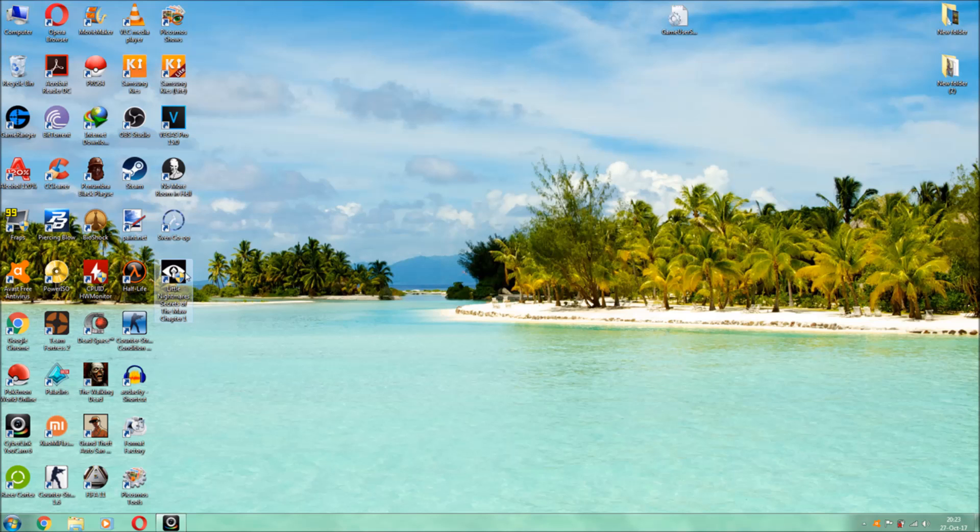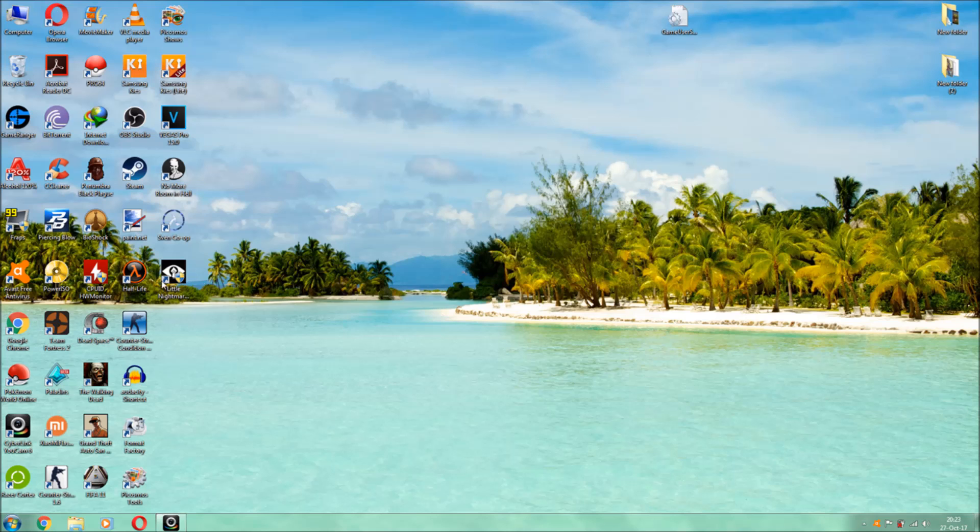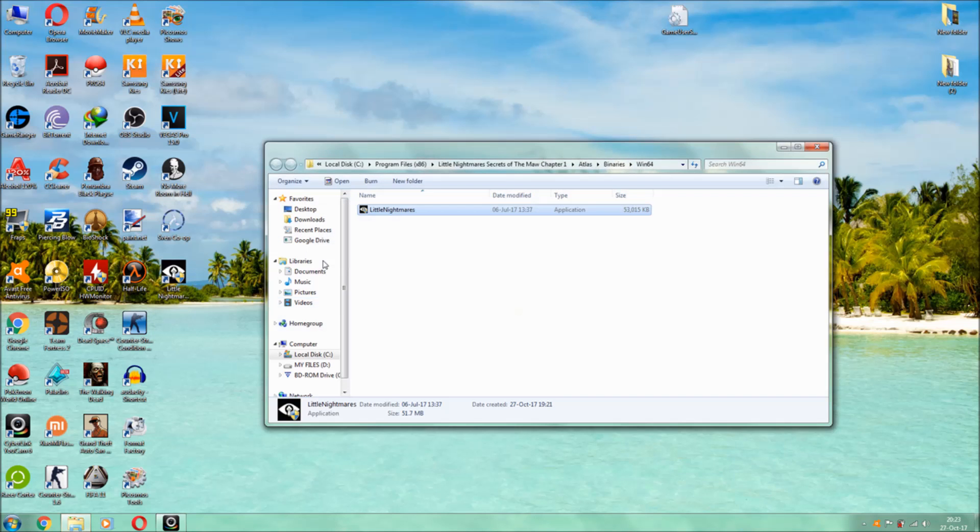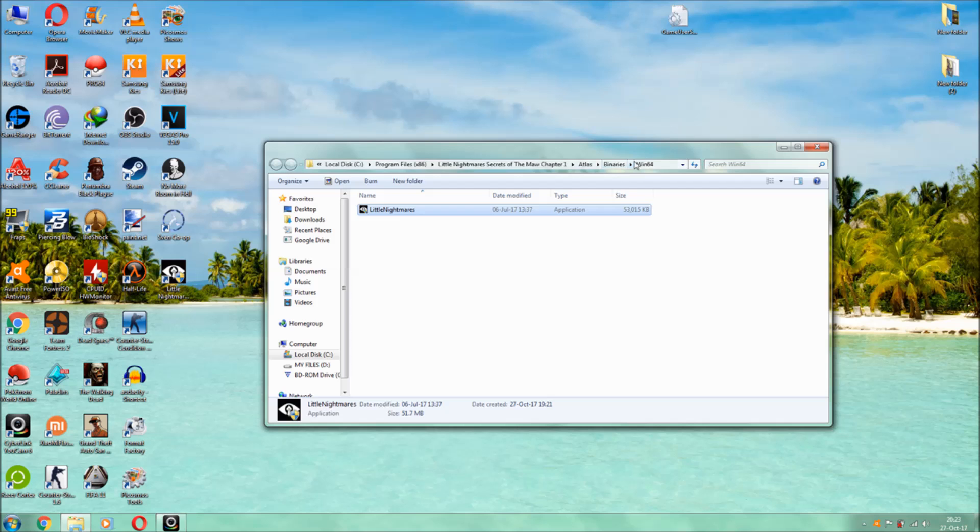So guys, what you'll have to do is where your directory lies, the little nightmares, just go to right click and just go to open file location. Over here, just do this. Now you will be redirected to this win64 folder directly. If you are running a steam game your directory will be different, so make sure of that.